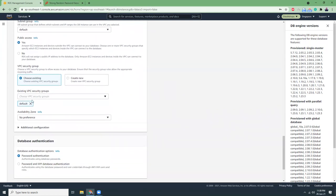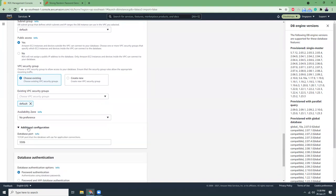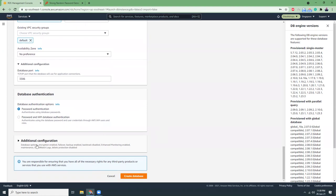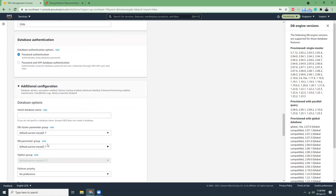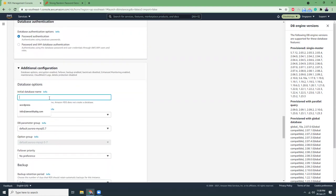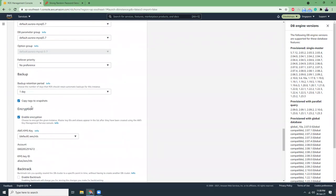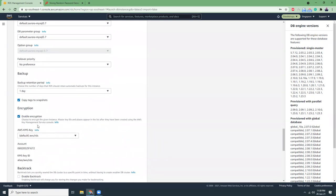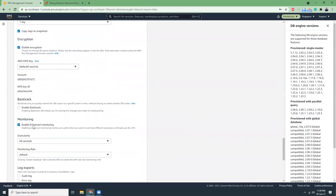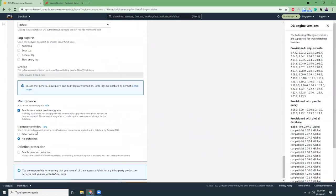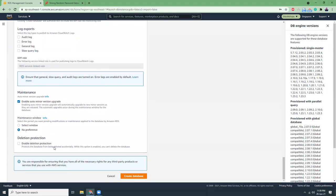Security group, that's fine. Availability zone, no preference. Port, that's fine. Database authentication, password authentication. Additional configuration, let's create a database here, a WordPress database. Backup one day, enable deletion protection. That's also important. Let's create the database.